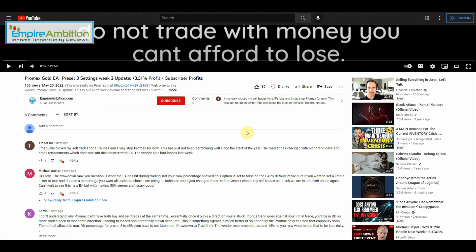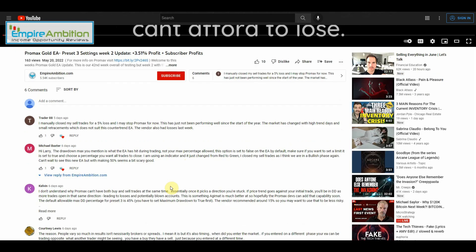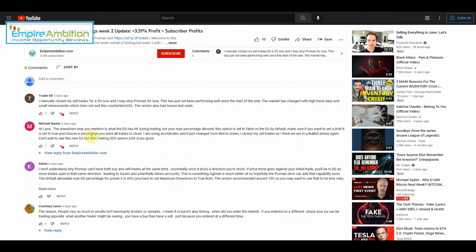Let us now come over here and refresh the page. Let's take a look and see what people had to say. 'I manually closed my cell trades for a 5% loss. I may stop Pro Max for now. This has just not been performing well since the start of the year. The market has changed with high trend days and small retracements which does not suit this counter trend EA. The vendor also had losses last week.'